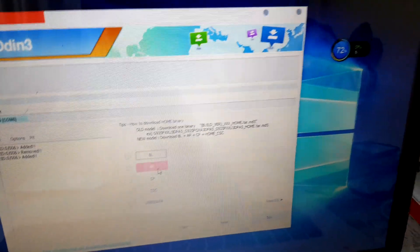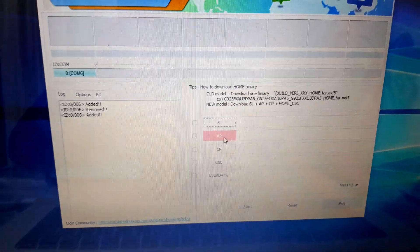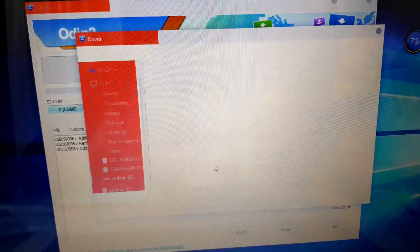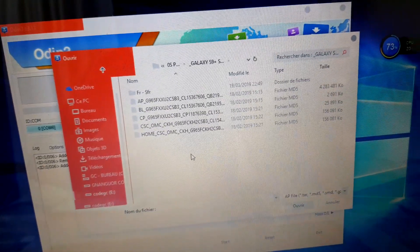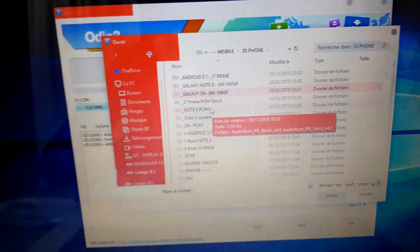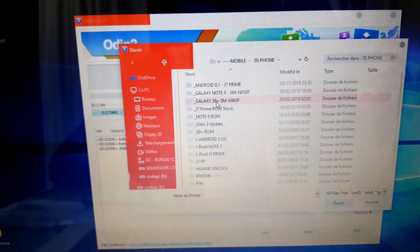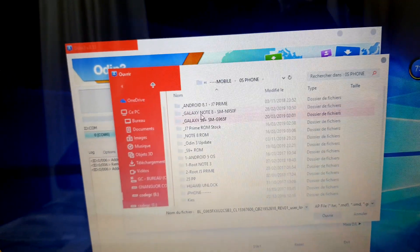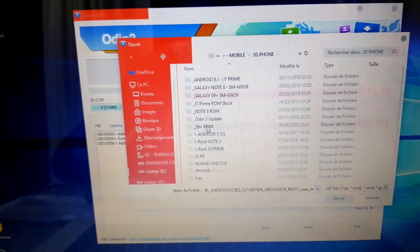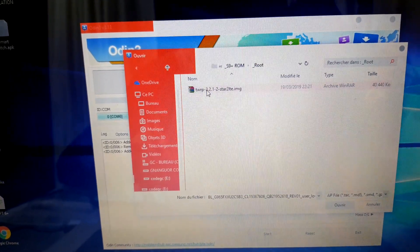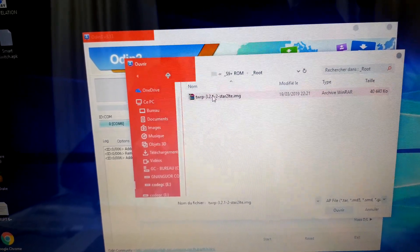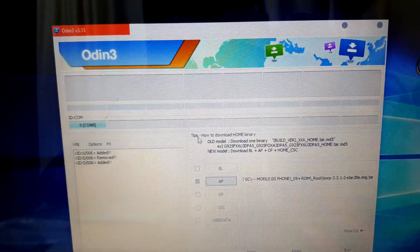Look at here — it's good, wonderful. If it's not showing, you need to download the Samsung driver to unlock this. Now click on AP here to localize the TWRP file on your computer. You also have another option — put BL okay.